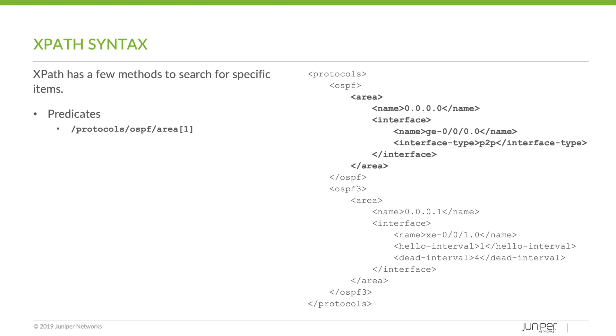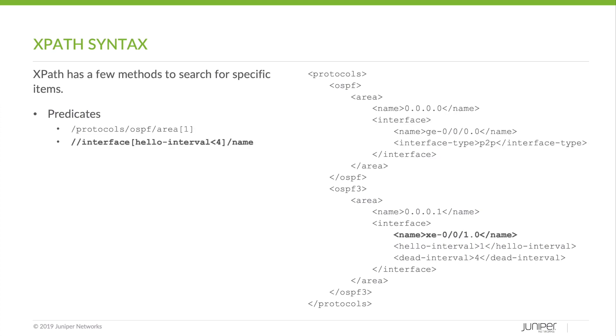Let's look at predicates. This is a simple example of a predicate to find the first OSPF area. Notice that all of the child and sub-child elements within that area are also selected. Getting a bit more specific, we can search for the interfaces with a hello interval of less than four and select the name of those interfaces. Here we use the double slash to shorten it.